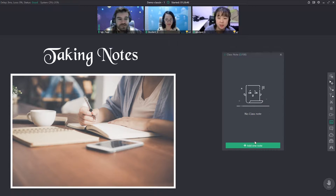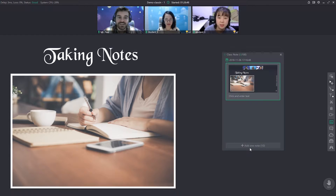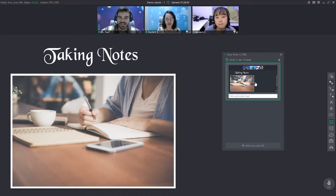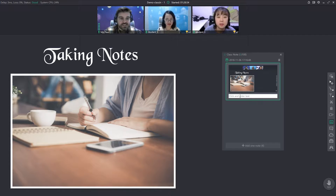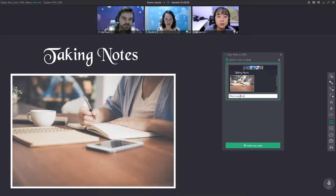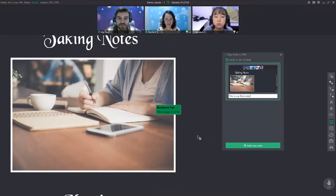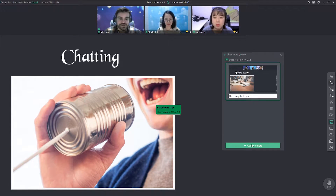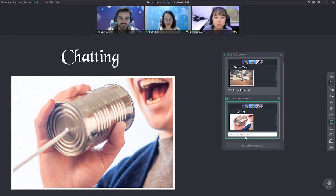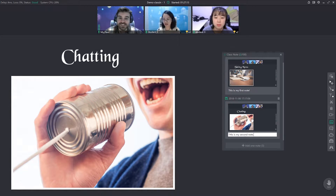I have no notes yet, but I want to add one. Now when I do, it will take a screenshot of what is on the blackboard right now and I can enter some text. Maybe I say, this is my first note. Now that note will stay here. Maybe I scroll down to the next page, I want to take another note. This is my second note. And those will stay there.